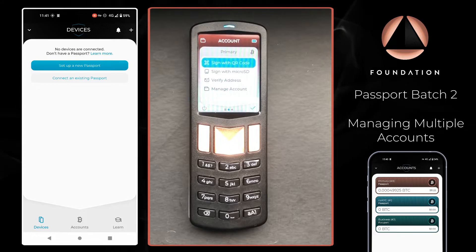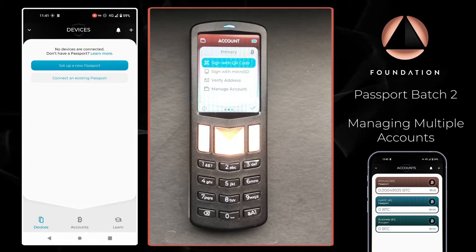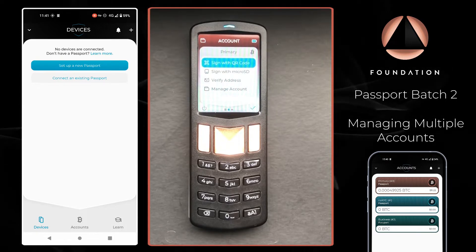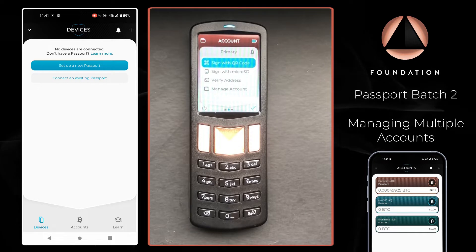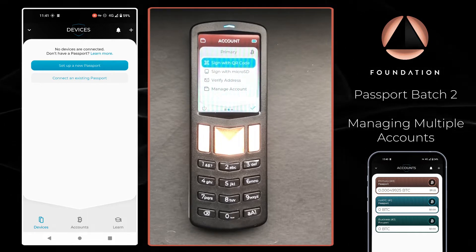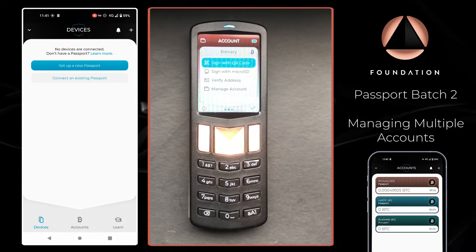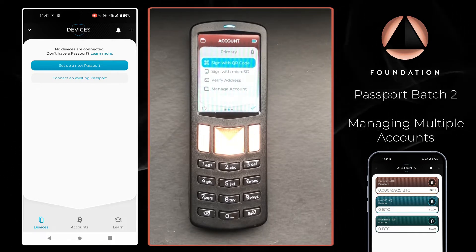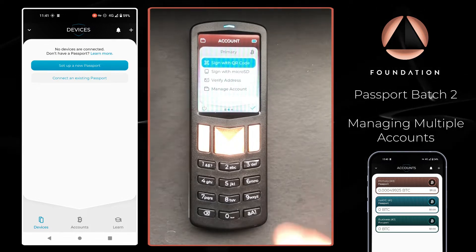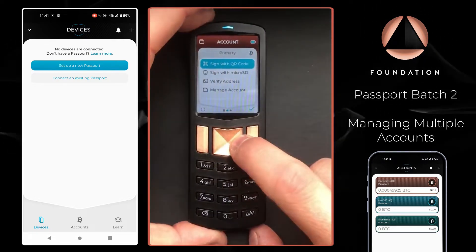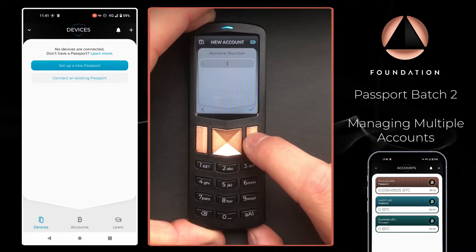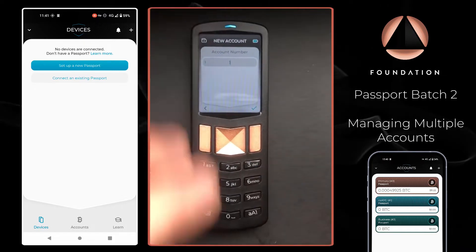So first off what we're going to do is add the accounts to Passport. By default Passport will set up with just one primary account, also known as account zero. To add an additional account on Passport I'm going to hit the right arrow and choose new account.